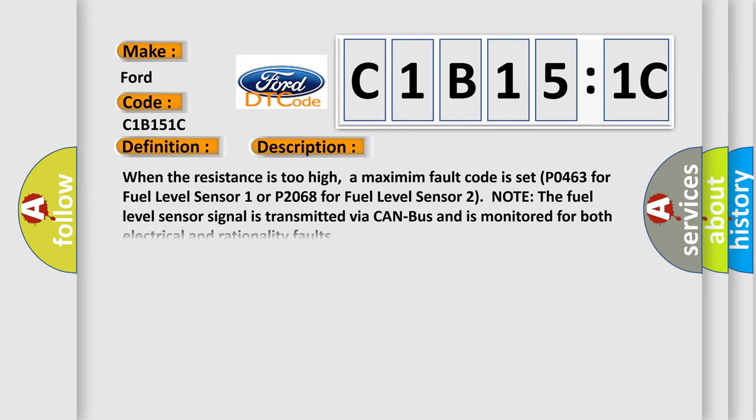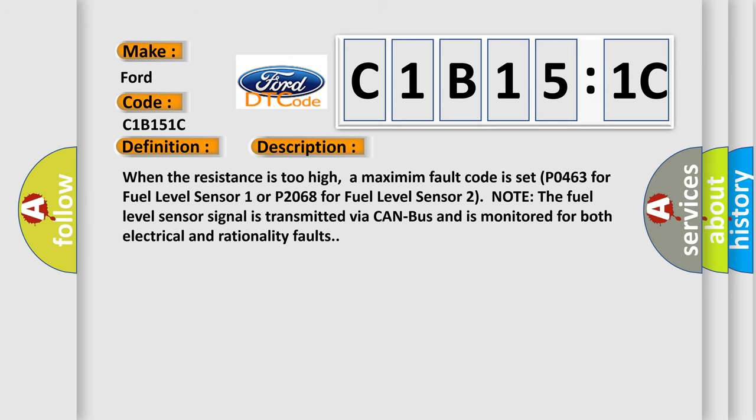And now this is a short description of this DTC code. When the resistance is too high, a maximum fault code is set P0463 for fuel level sensor 1 or P2068 for fuel level sensor 2.